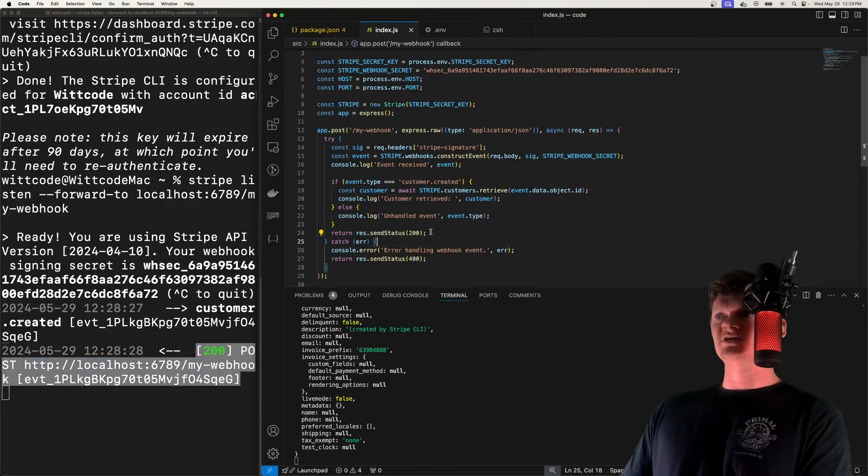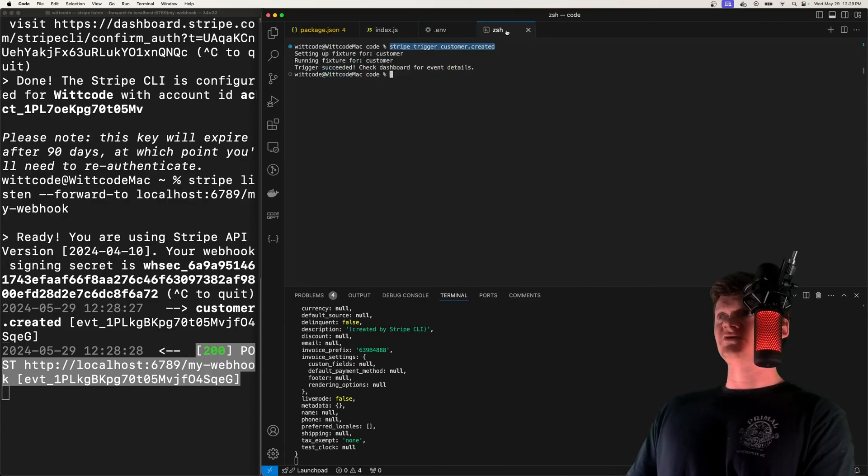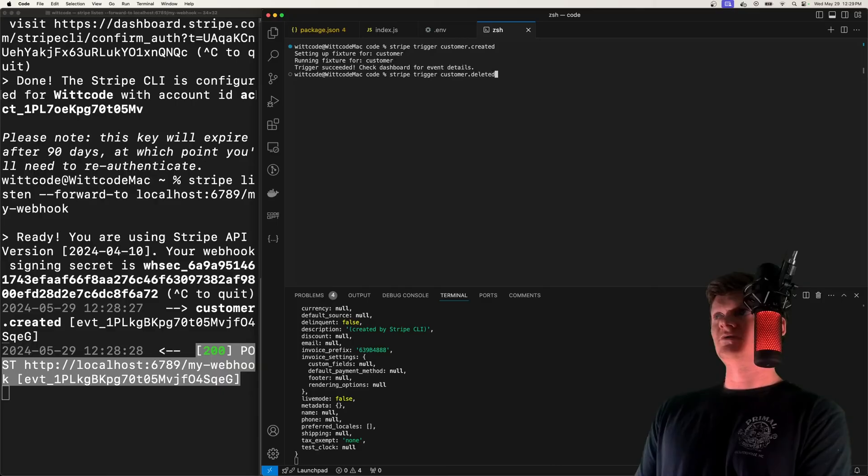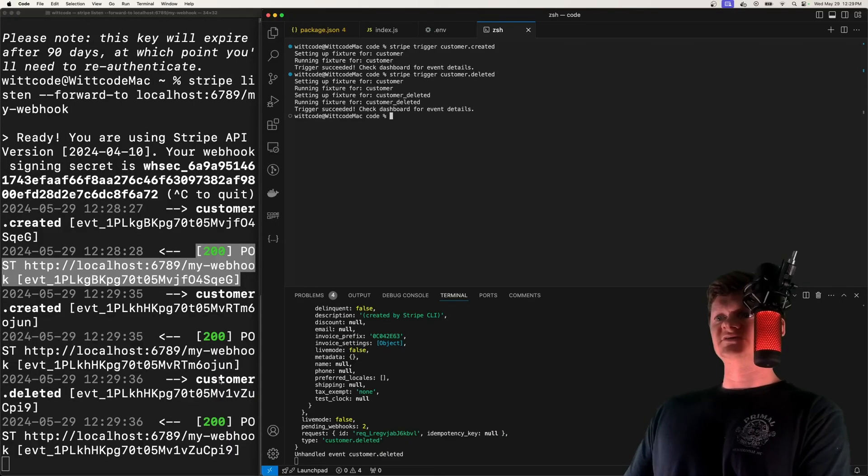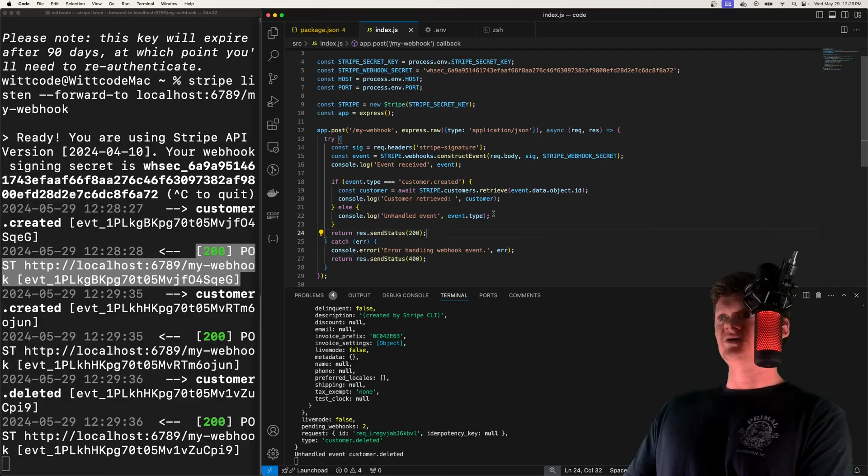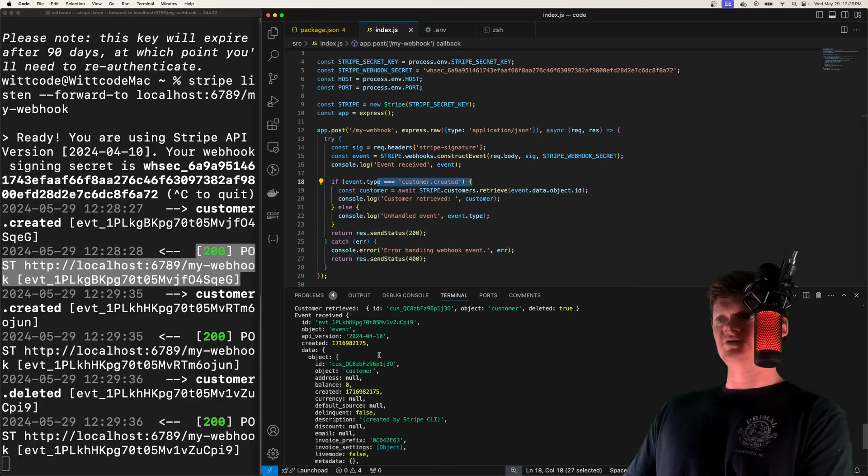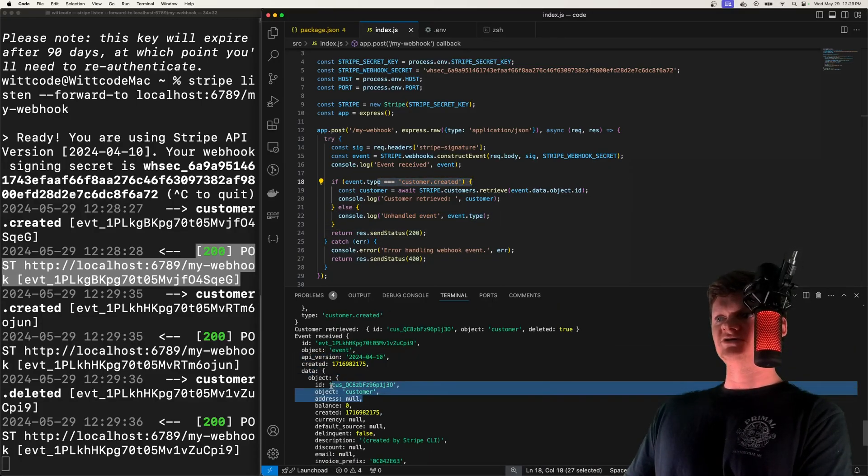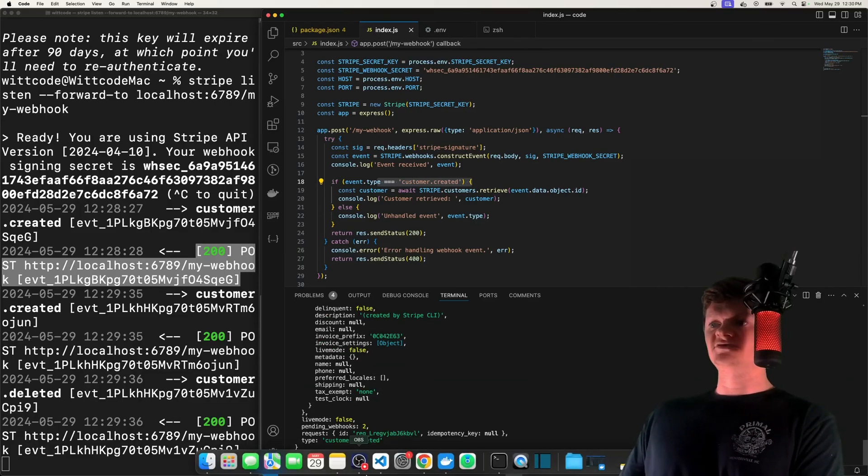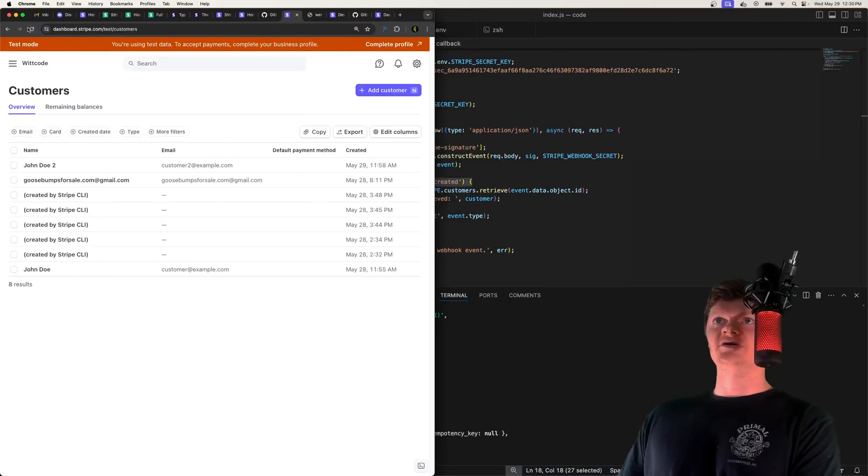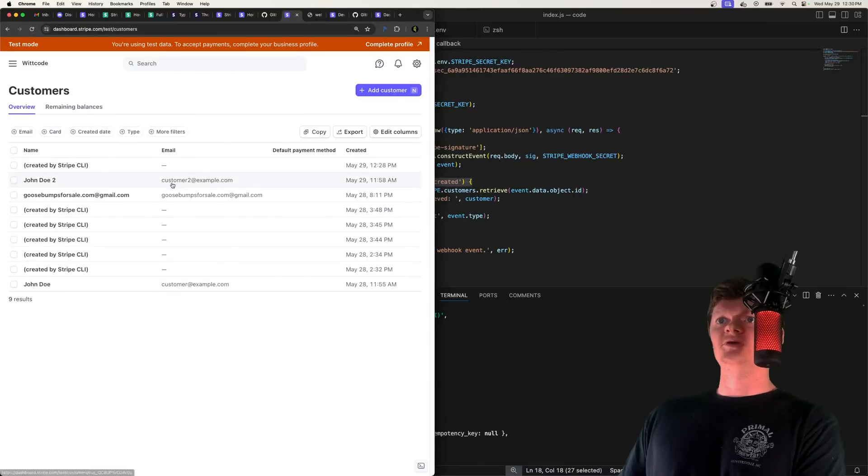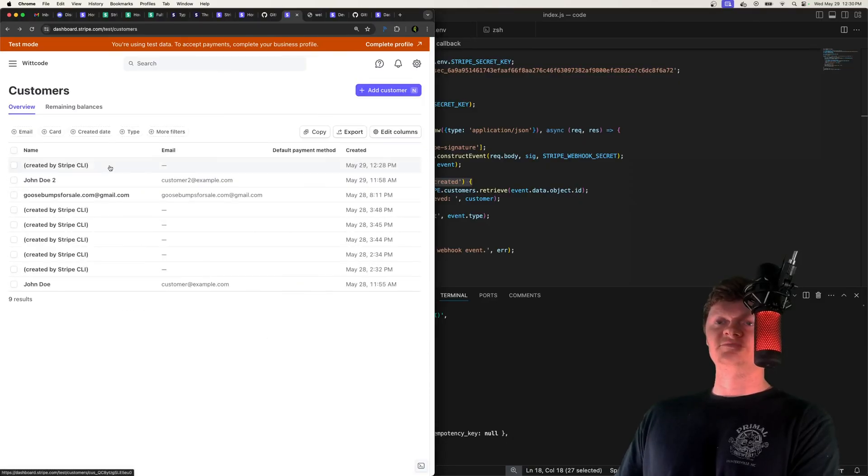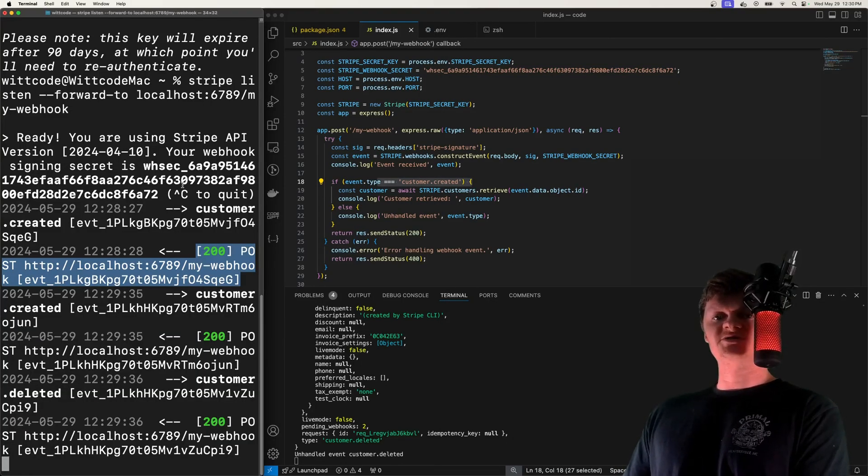So we're sending back a 200. And so of course, we can publish whatever kind of event we want it to. So say instead of customer.created, we do customer.deleted, that'll send this event. And it logs through here. And we get unhandled event type because we're not handling that. But we can see the event right here and the information that was published. And so after doing all this, if we go to our Stripe dashboard, and look at our customers, we can see these customers being created in here. And specifically, it will say created by Stripe CLI.